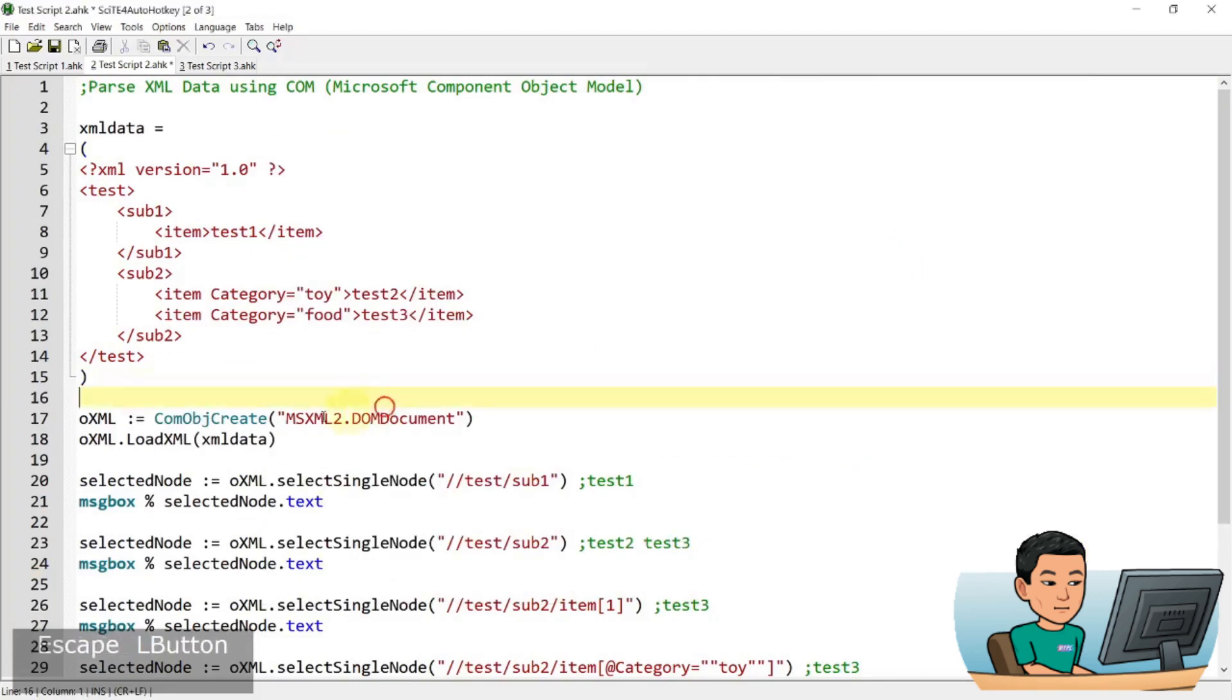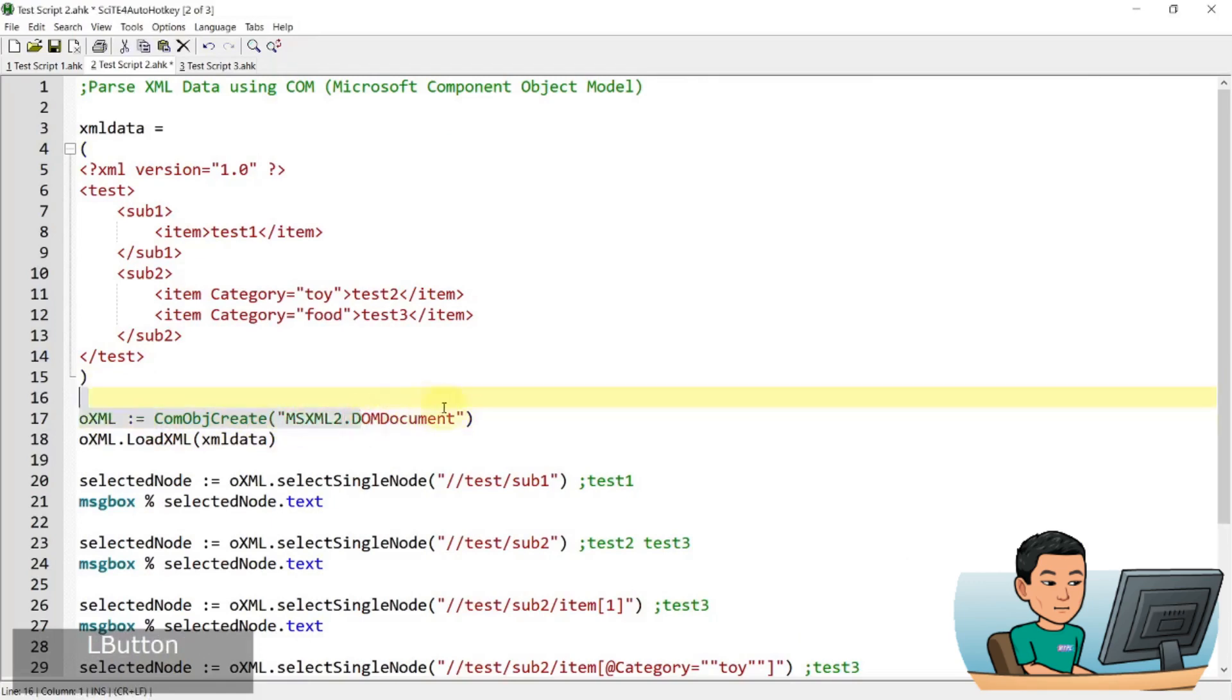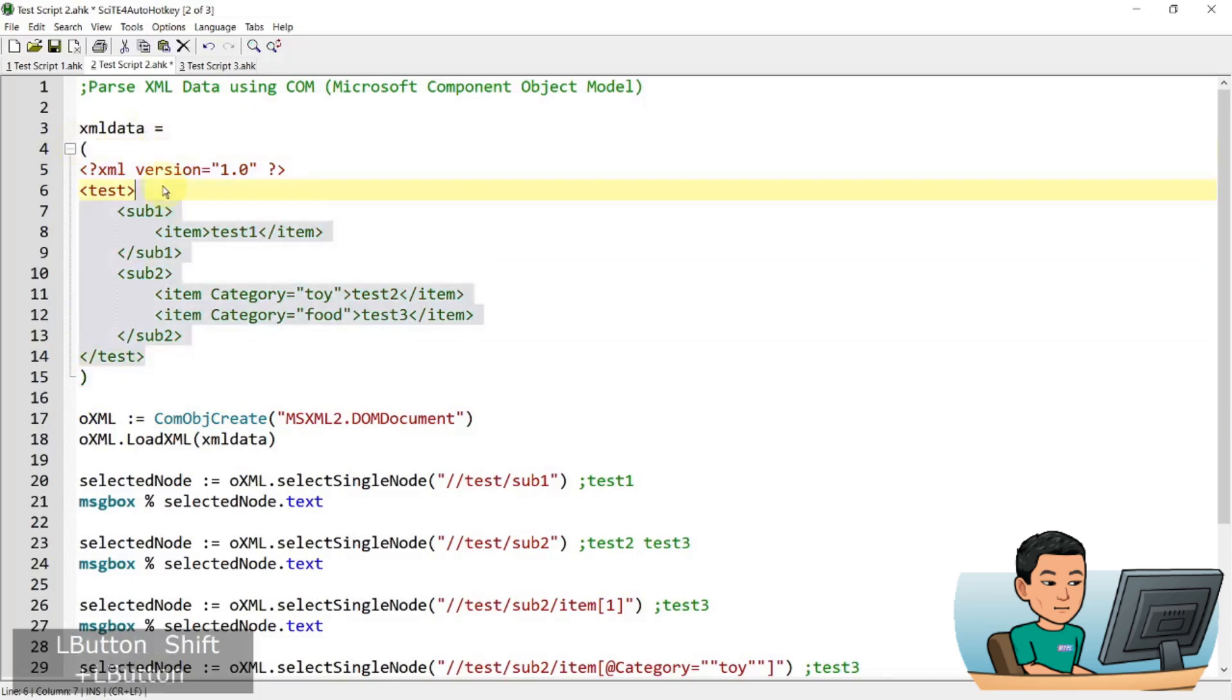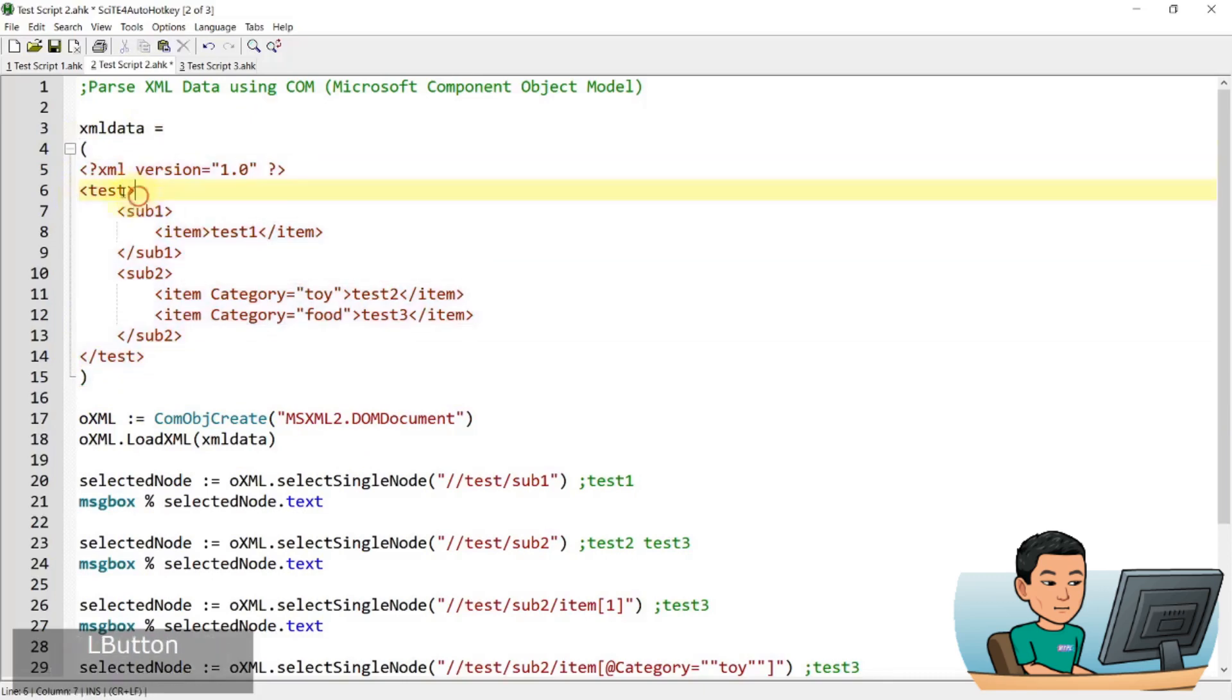Now, so we are creating a component object here, which is called Microsoft XML2.DOM document. And we're using this component object model to read the XML data through autohaki. So we have a sample XML data. This is the syntax for XML data if you're not familiar with it.